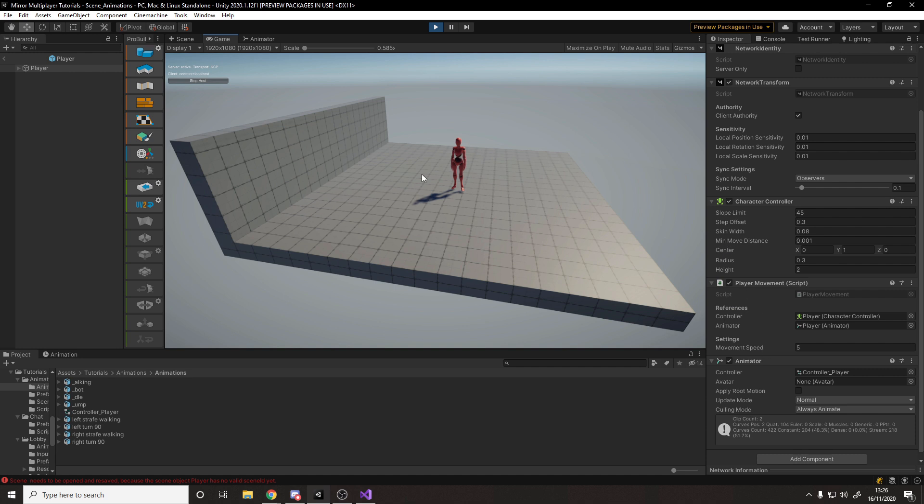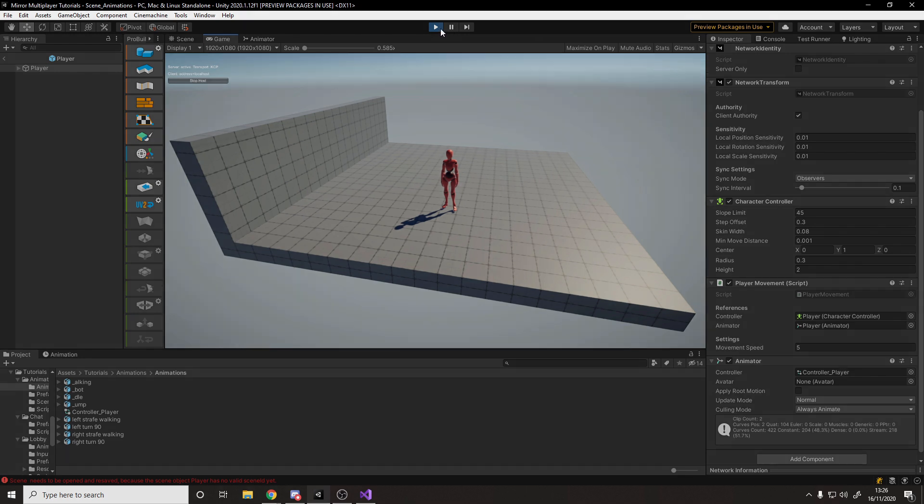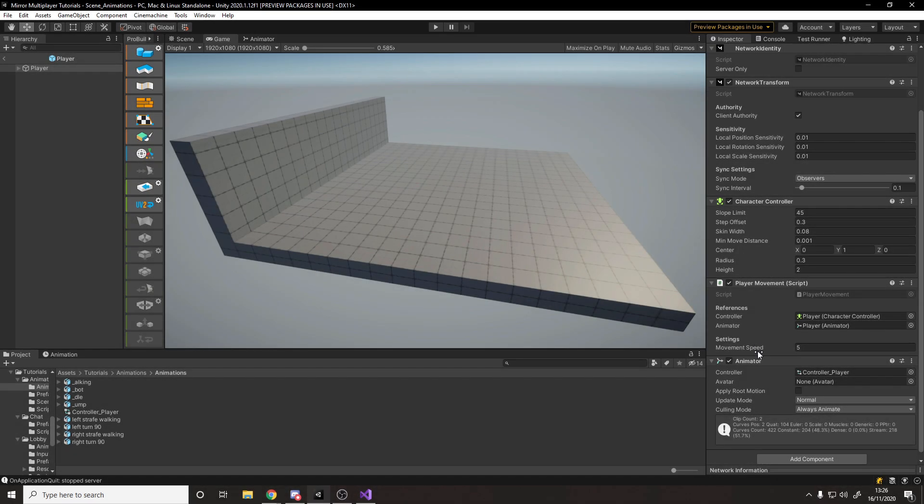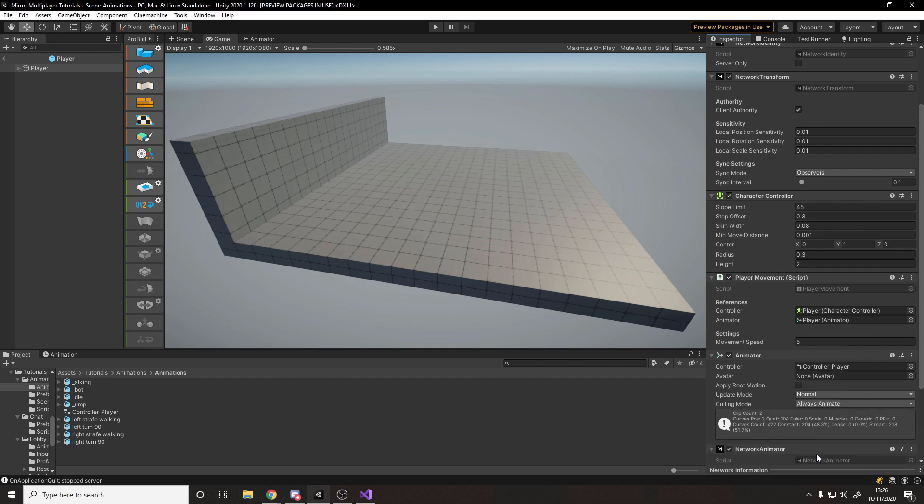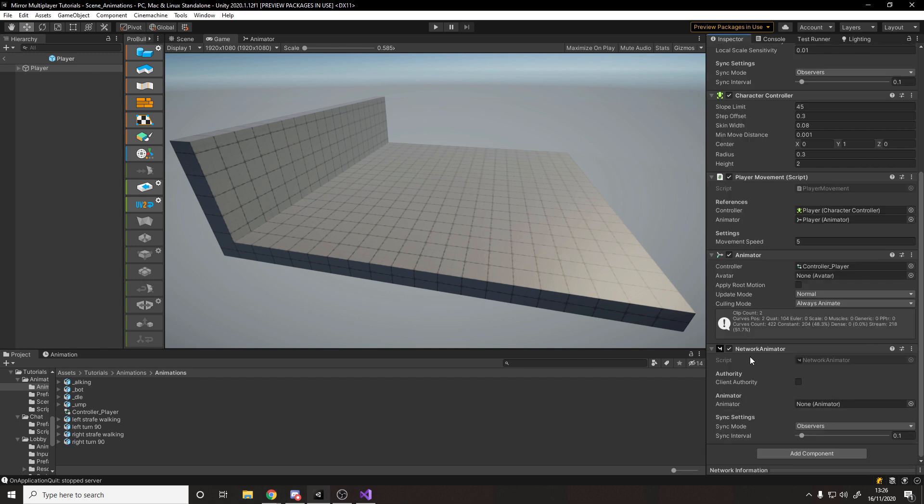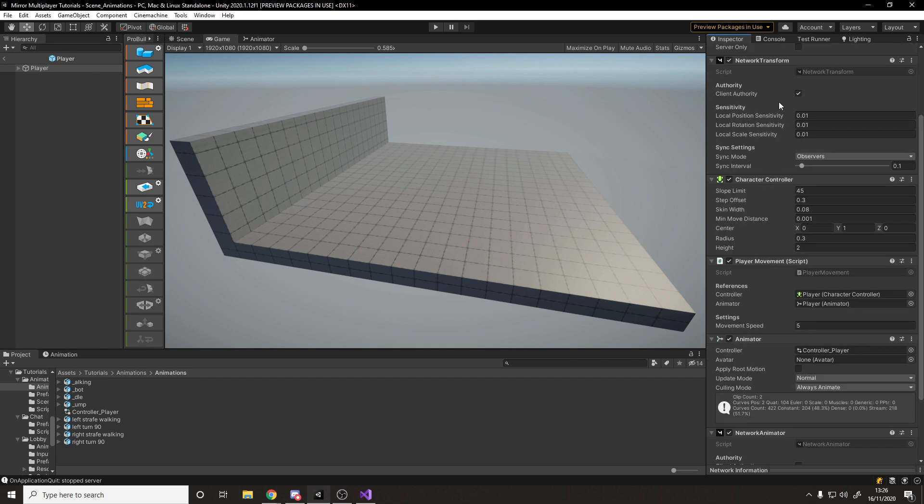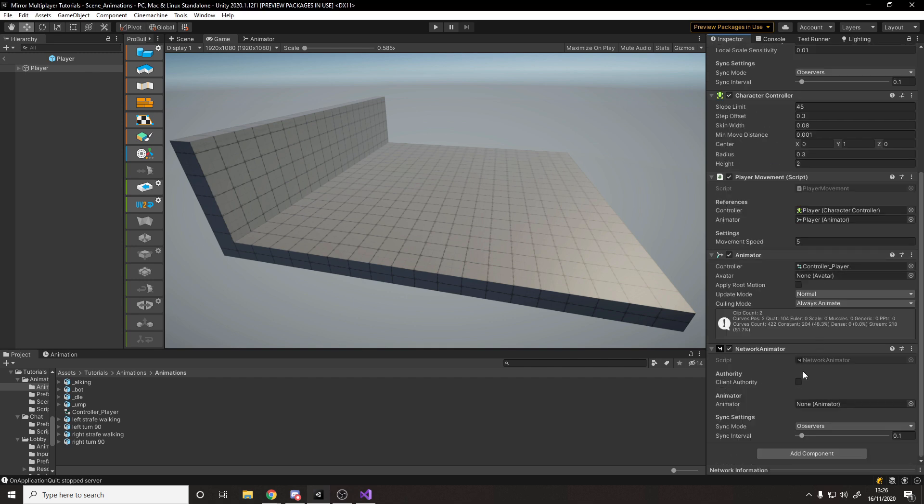We have nothing to actually sync it to the other clients, so it's not going to appear on the other player's machines. So luckily for us, mirror has a component included to help us with this. If we add a new component, there is the network animator. And this, just like the network transform is already made for us, you can give client authority to allow them to change the animations, and then drag in the animator. And that's pretty much it, but there's a few things to keep in mind.